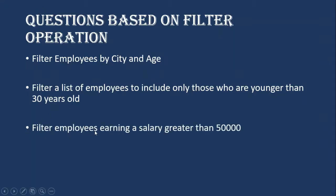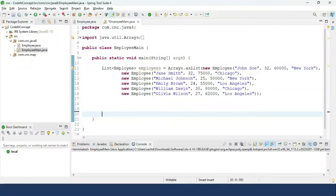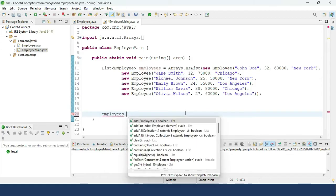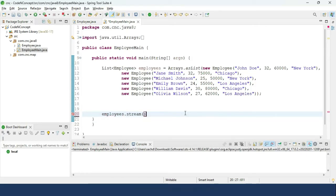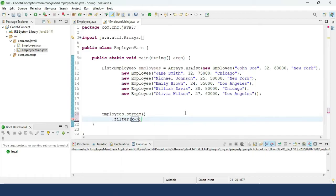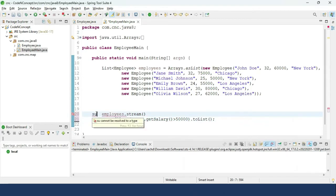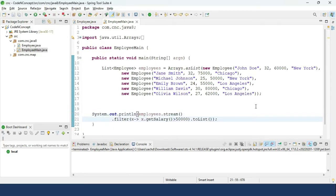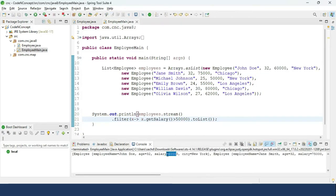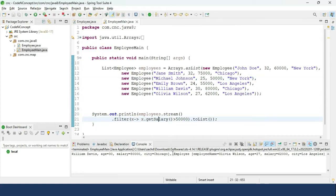The next question: filter employees who are earning a salary more than 50,000. We use employees.stream().filter(x -> x.getSalary() > 50000).toList() and print it. The output shows all employees whose salary is greater than 50,000.